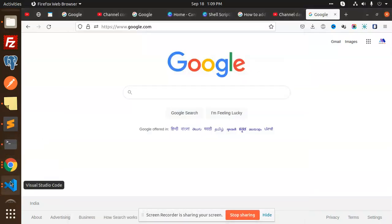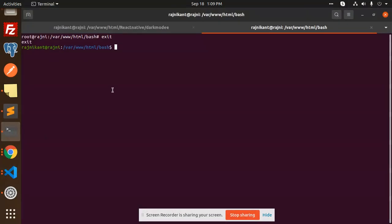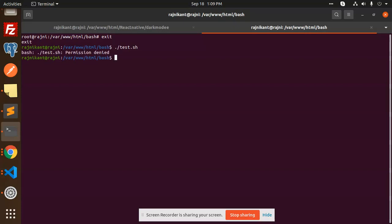Hello friends, welcome back to a new tutorial on bash scripting. Today we are going to learn how to give permissions to a bash script. I'm already creating the bash script and trying to run it. You can see that test.sh - it says permission denied.